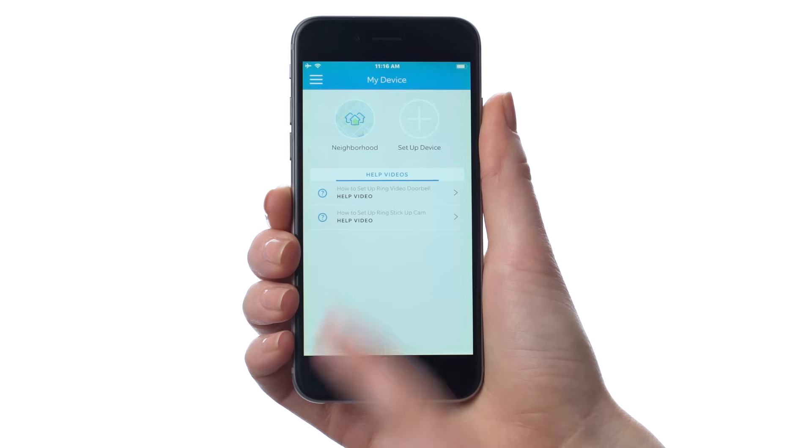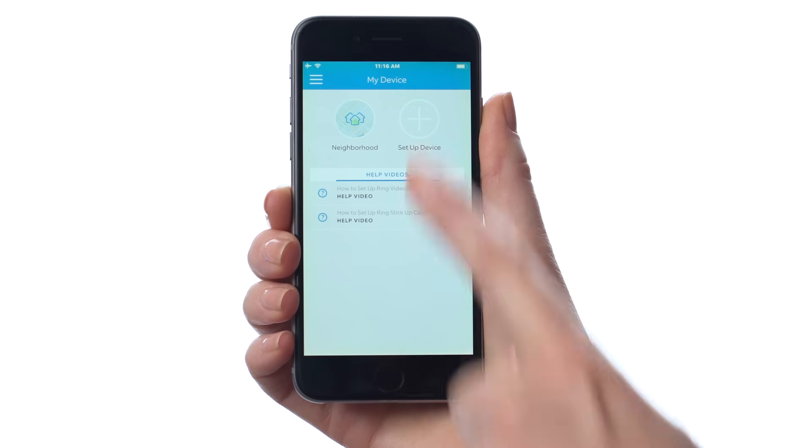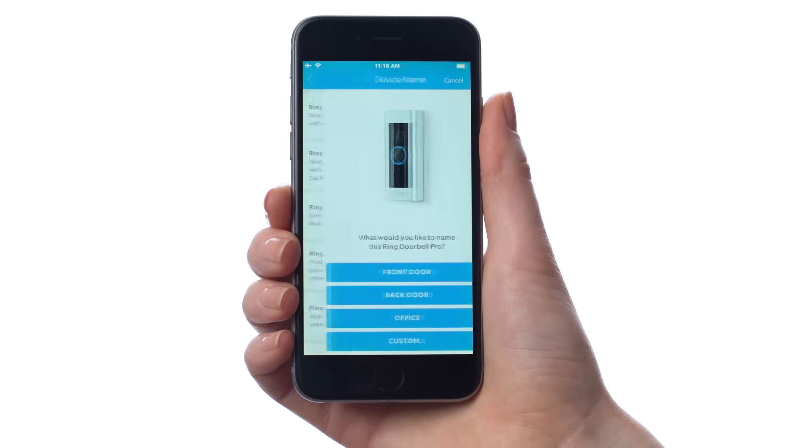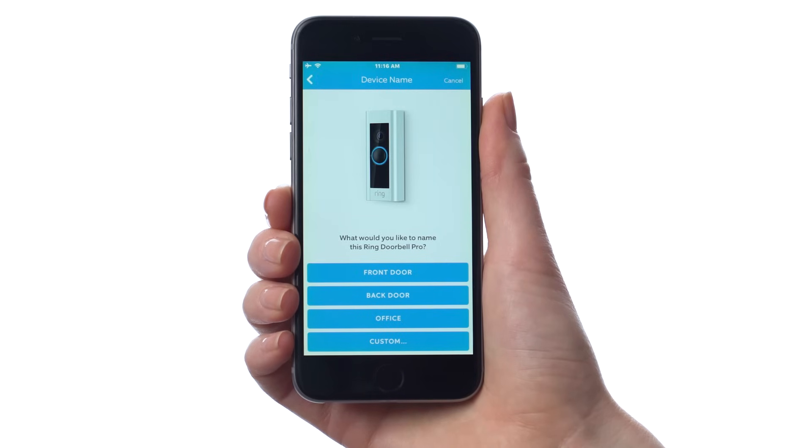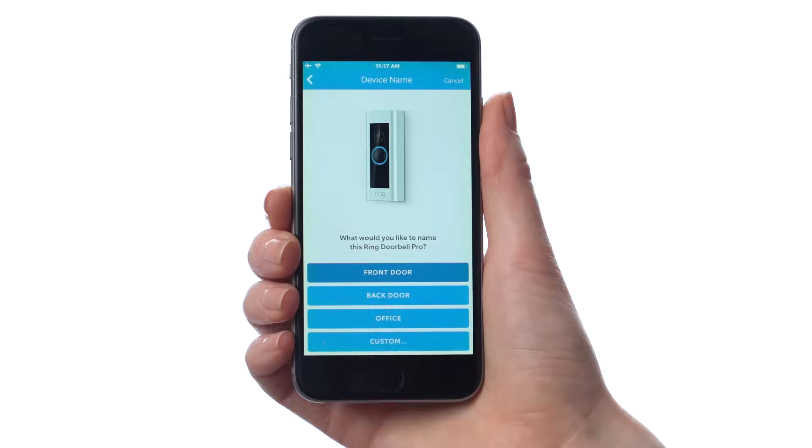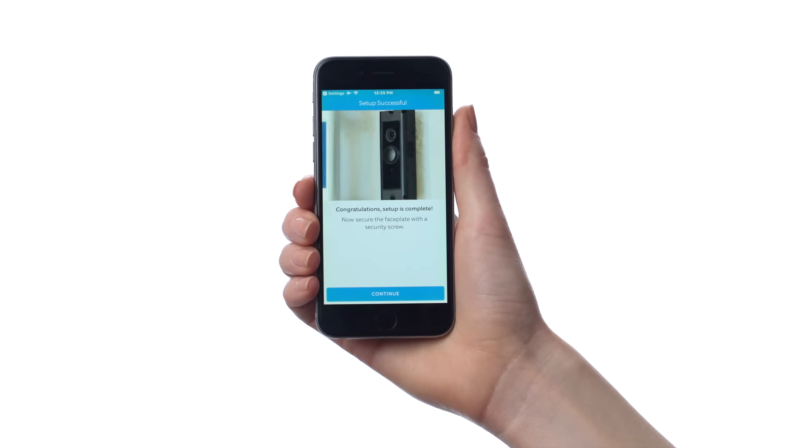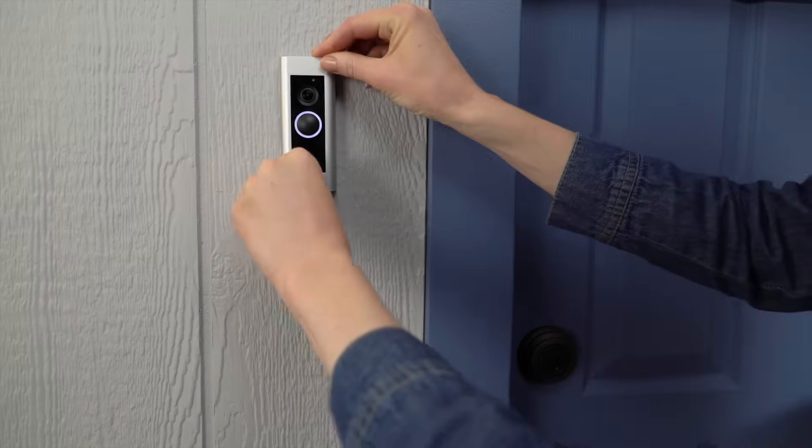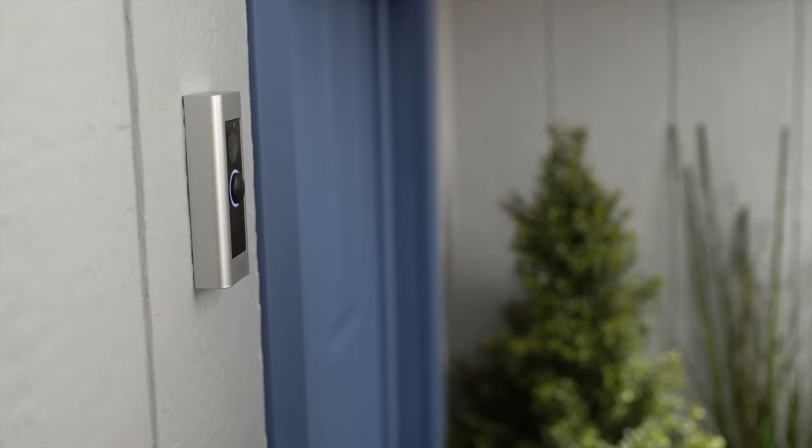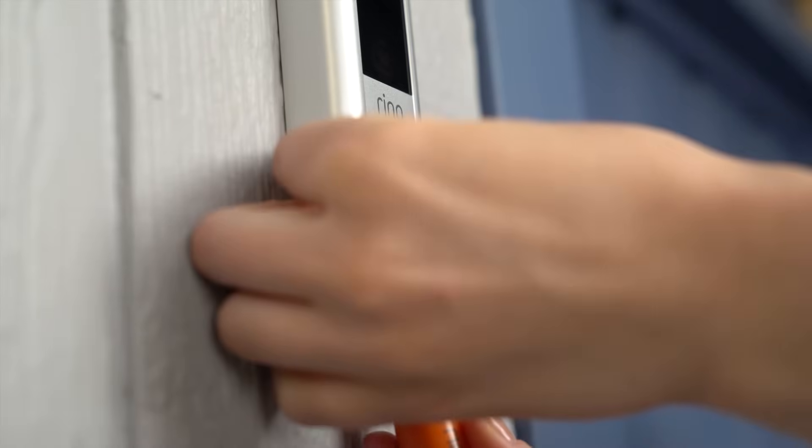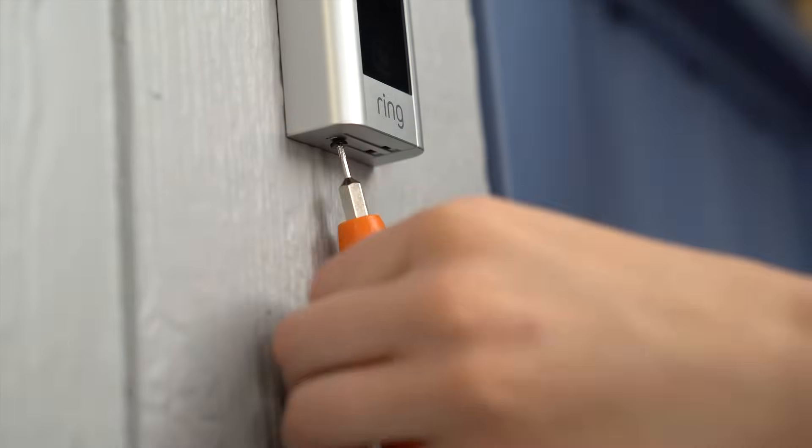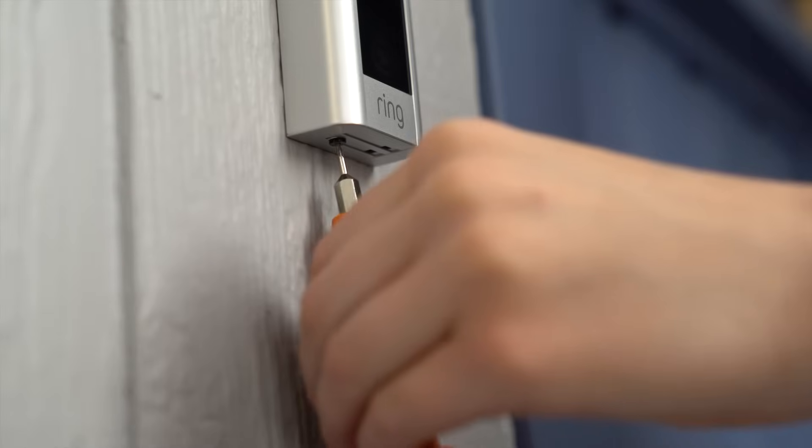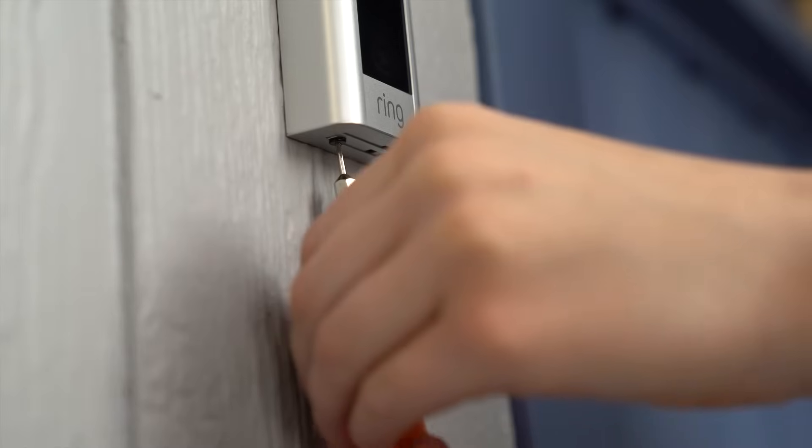Once it's ready, you can open the Ring app and follow the in-app instructions to complete the setup process. Next, snap the faceplate of your choice onto your Ring doorbell. Finally, insert one of the included security screws into the hole on the bottom and tighten it using the star-shaped end of your Ring screwdriver.